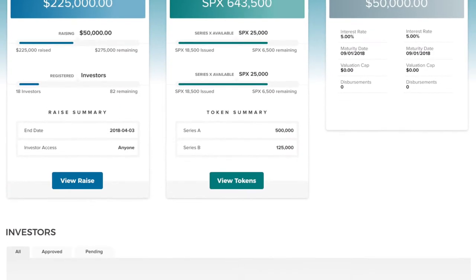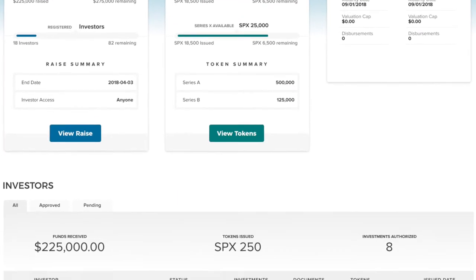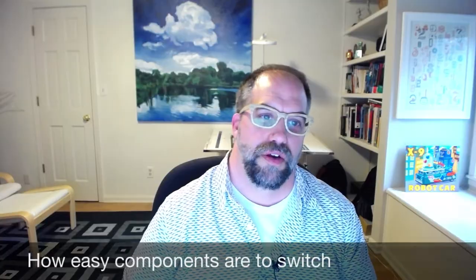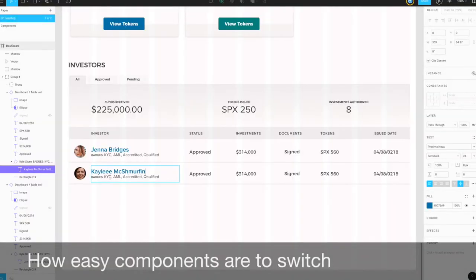There's a lot of fun things in the dashboard to look forward to where we duplicate tables and show how easy components are to switch.